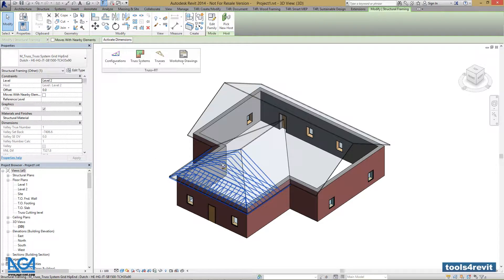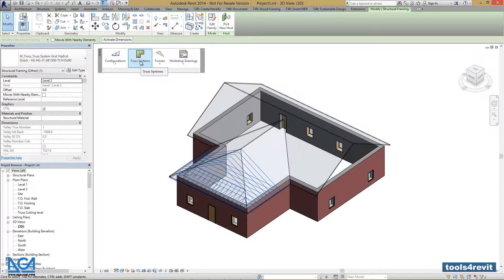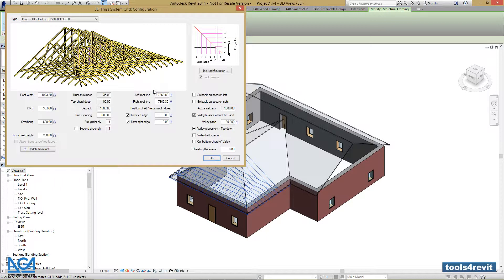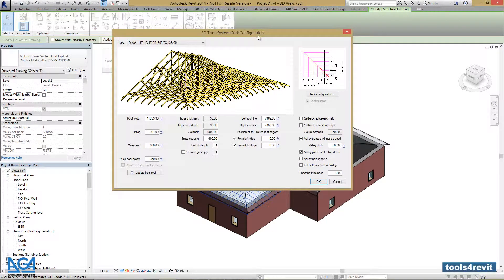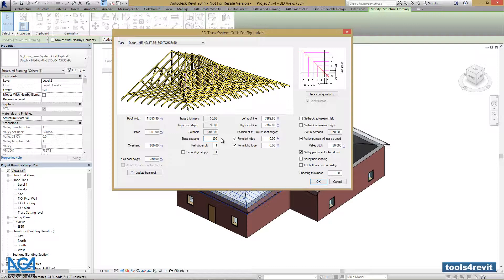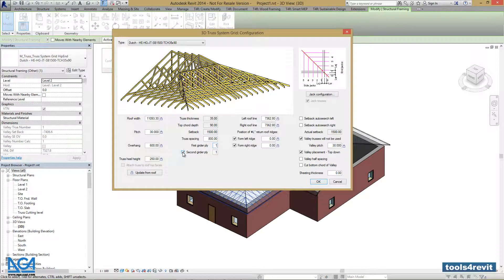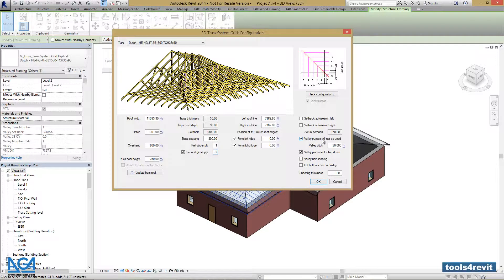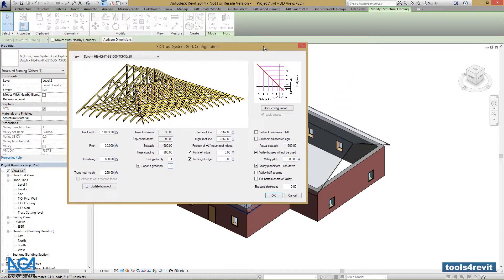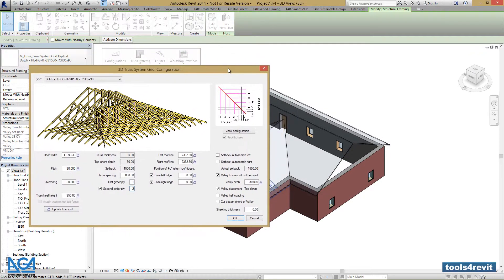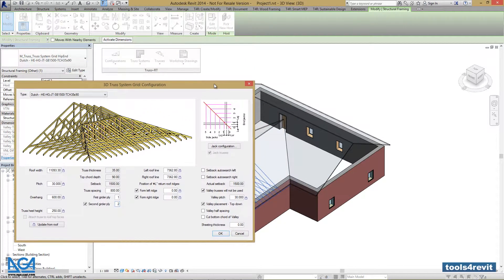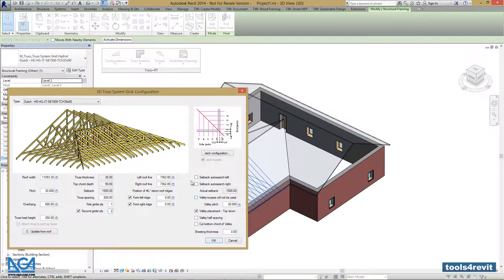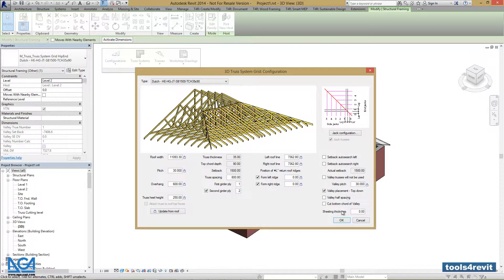We can select the Truss System Grid, go to Truss System Menu, and select Modify Truss System Grid function. Let's change the truss spacing to 800, and let's add the second girder ply. We also want to unlock the valley trusses will not be used function, because we have valley trusses in our project.